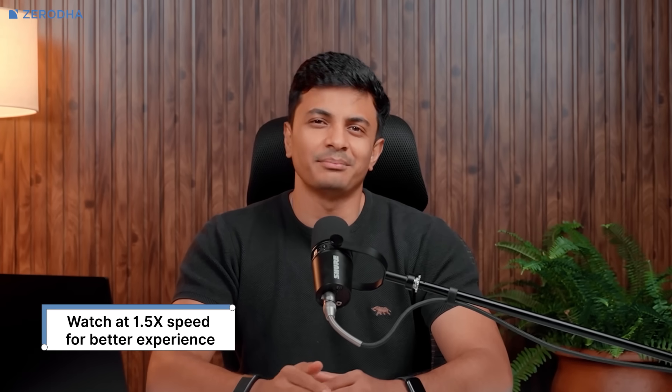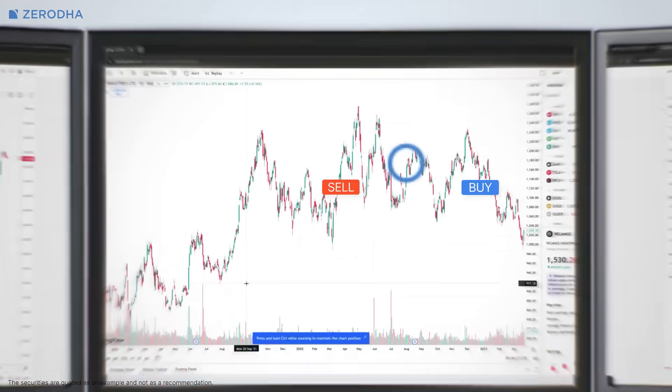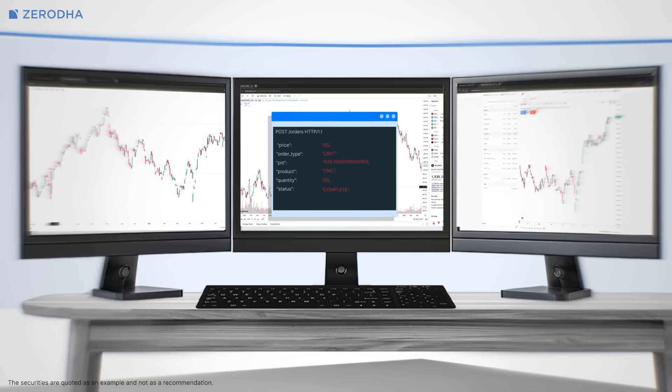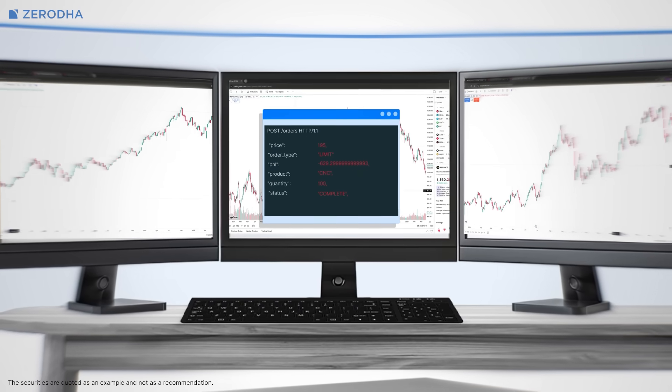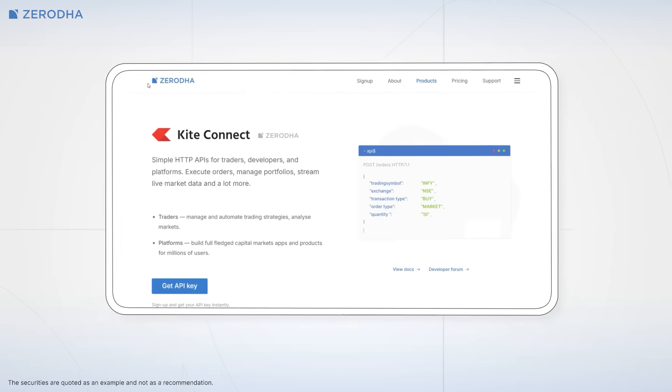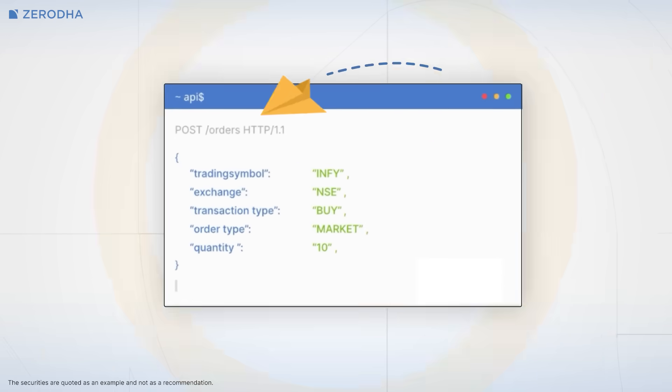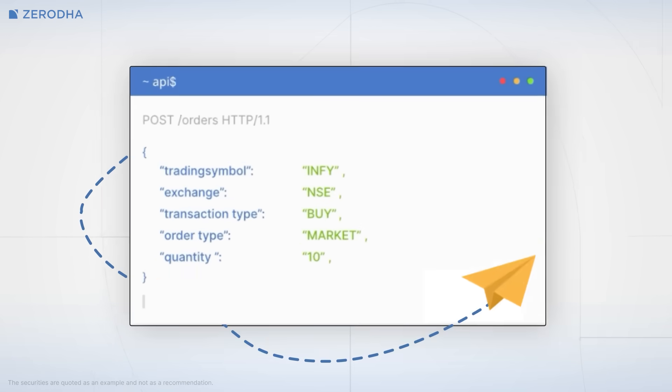Picture this. You've identified a trading pattern that works, but executing it manually means staring at screens all day, waiting for the perfect moment. What if your computer could watch the markets for you and place trades the instant your conditions are met? That's exactly what you can do with APIs. And today, I'll show you exactly how to set up KiteConnect APIs so you can start building your own automated trading system.